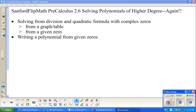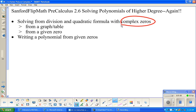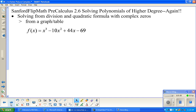This is just like what we did in section 2-4. The only difference is that some of our equations will not have all real solutions — they may have imaginary or complex solutions as well. We're going to look at two things: solving using division with complex zeros, and writing a polynomial from given zeros. The only new thing is that we could have complex zeros.